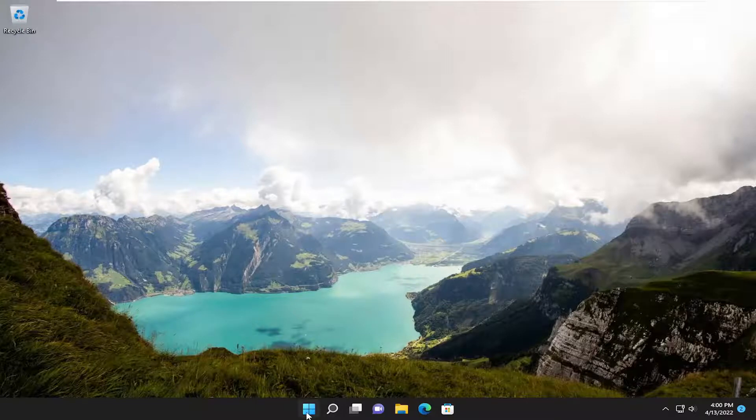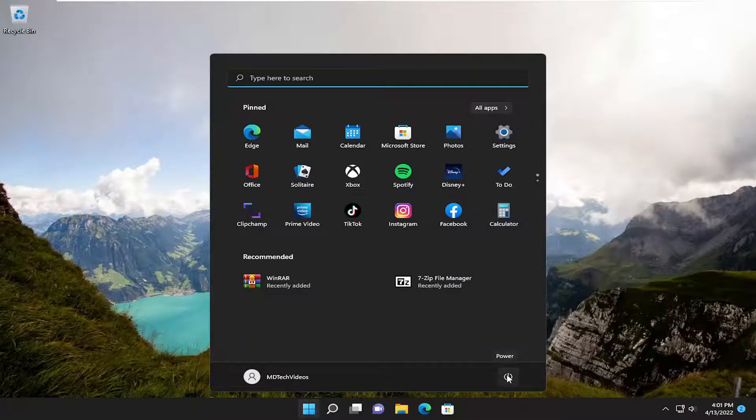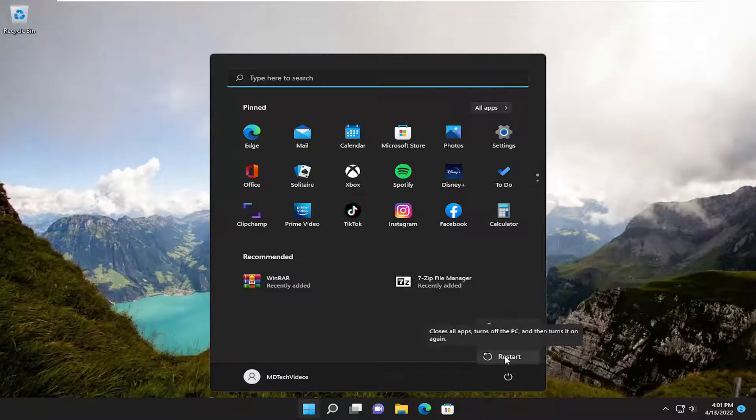So I'd recommend starting by opening up the start button and then select the power icon. Hold down the shift key on your keyboard. So you can hold down the shift key and then select restart while holding down the shift key. And it should say, please wait. So just give it a moment here.